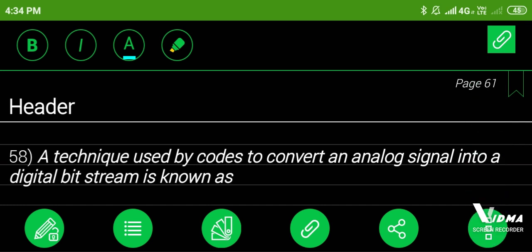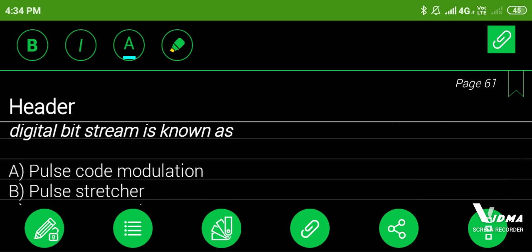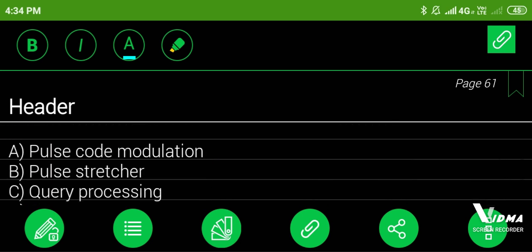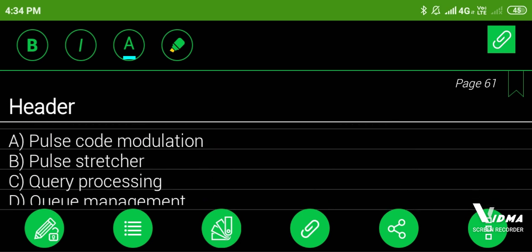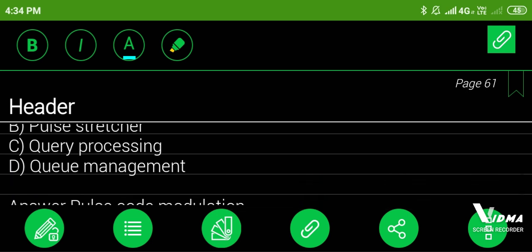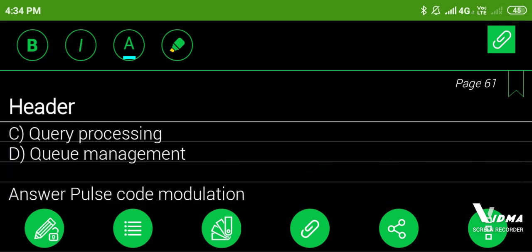58. A technique used by codes to convert an analog signal into a digital bit stream is known as: A. Pulse code modulation, B. Pulse stretcher, C. Query processing, D. Queue management. Answer: pulse code modulation.